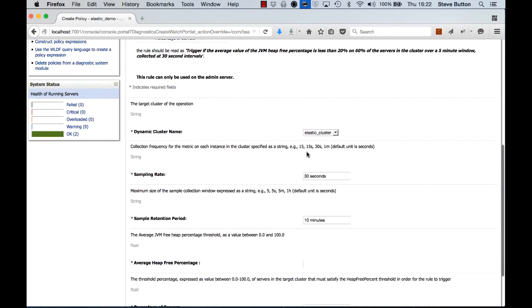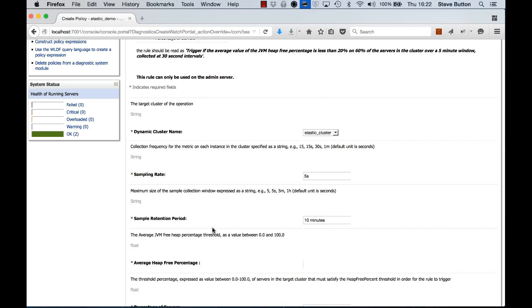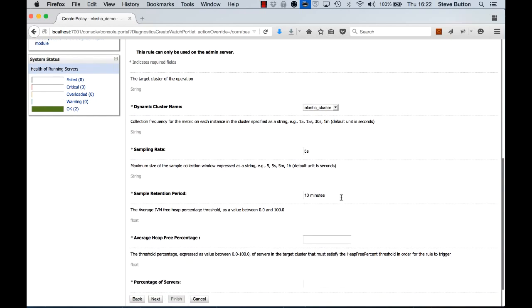So let's fill out the values here. The cluster I want to operate on. The sampling rate is the frequency at which the data is collected, so we're going to make that five seconds in this case. The sample retention period is the sliding window of time by which we'll actually make some observations and trigger an outcome or trigger the threshold activity if the particular setting is exceeded. So we're going to make that 30 seconds in this case because we're working for a demo.